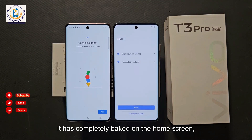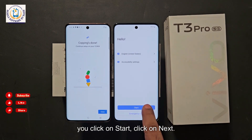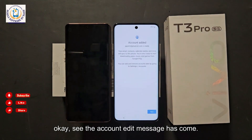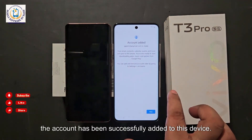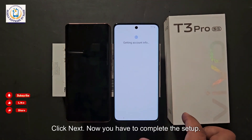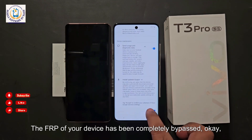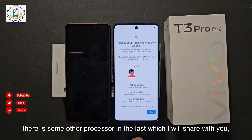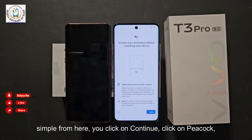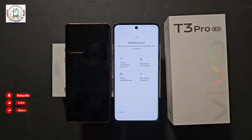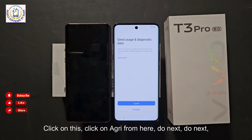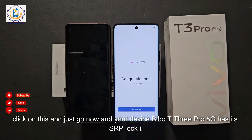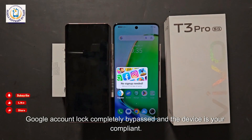The device will restart to the home screen. Set up again: click Start, Next, and you will see the 'Account Added' message — the account has been successfully added to this device. Click Next and complete the setup. The FRP of your device has been completely bypassed. Continue through the remaining setup steps — continue, skip, skip, no thanks, agree, next, next — then click 'Get Started.' Your Wiko T3 Pro 5G has its FRP lock and Google account lock completely bypassed.